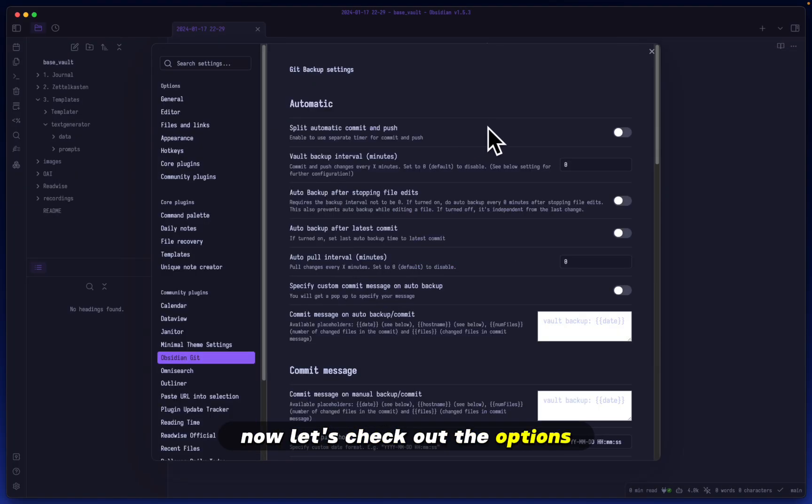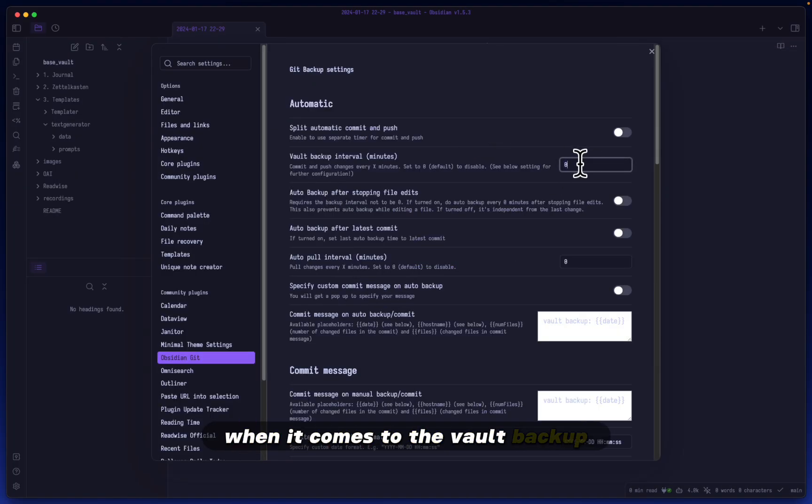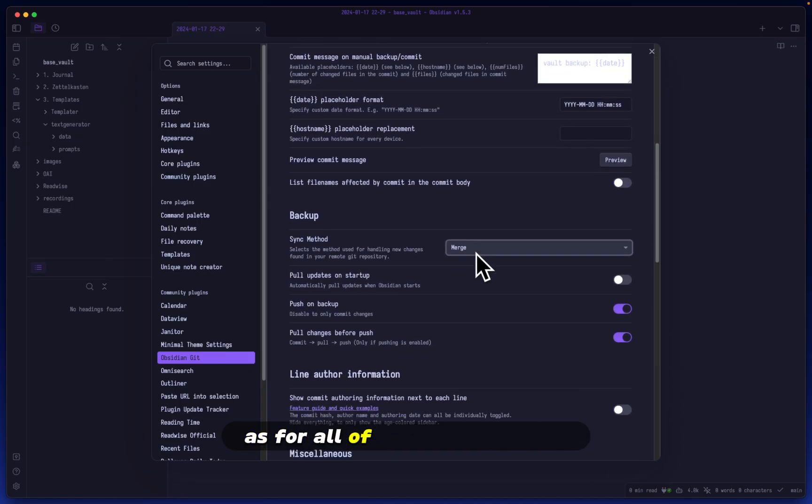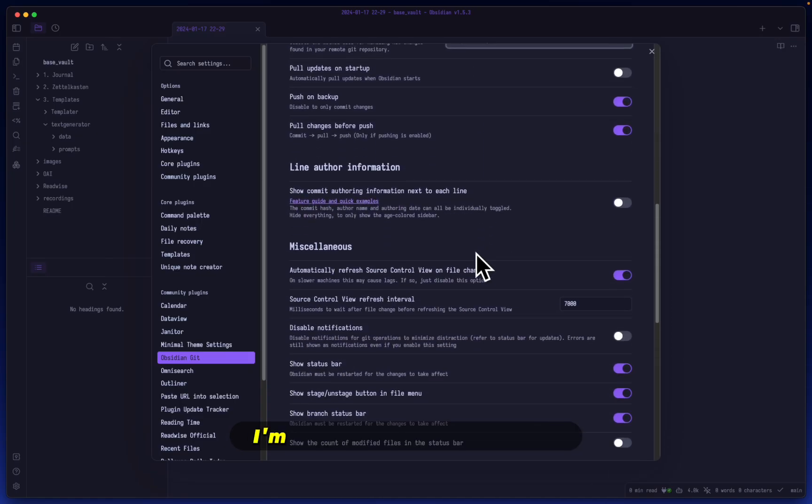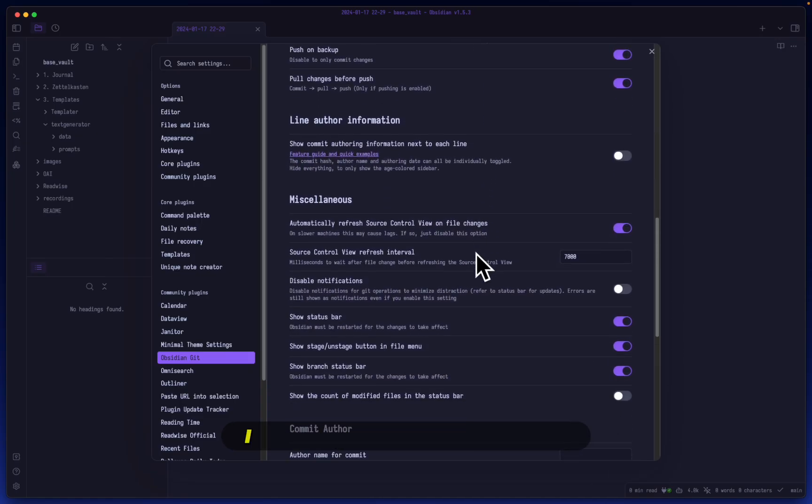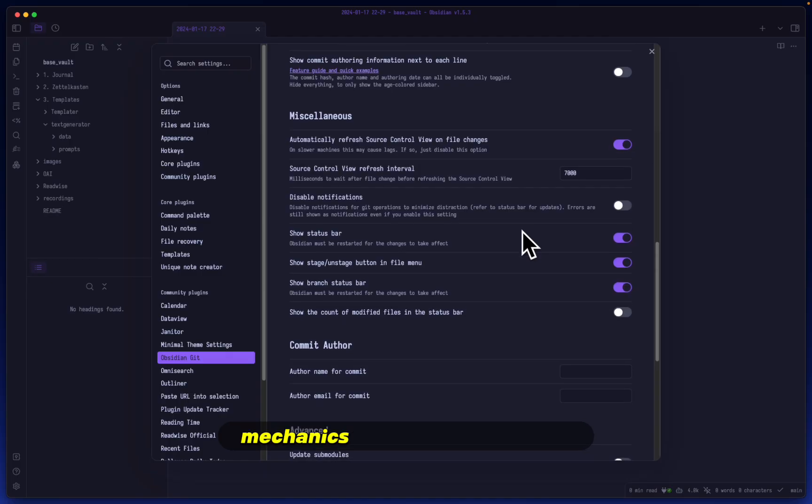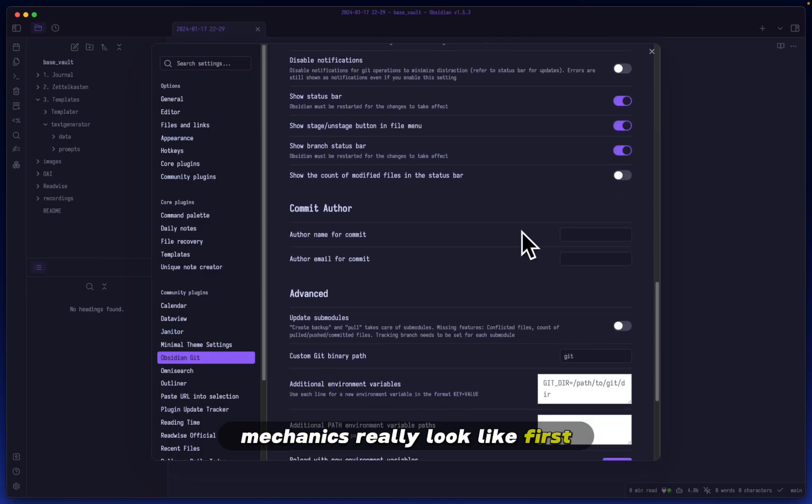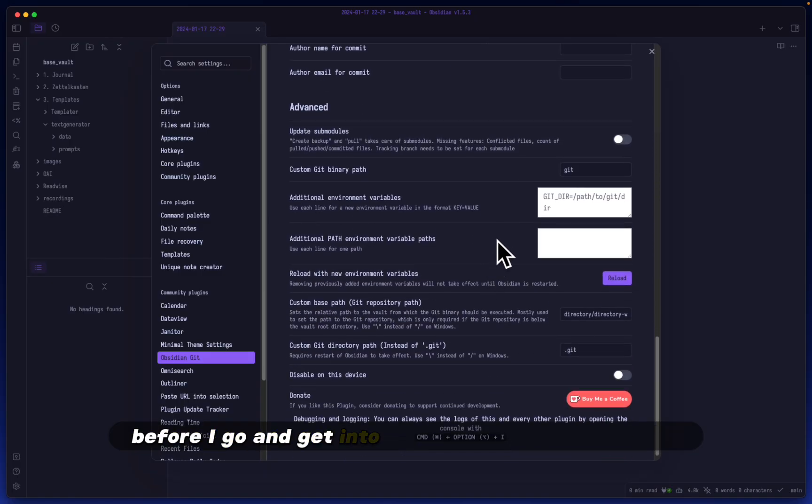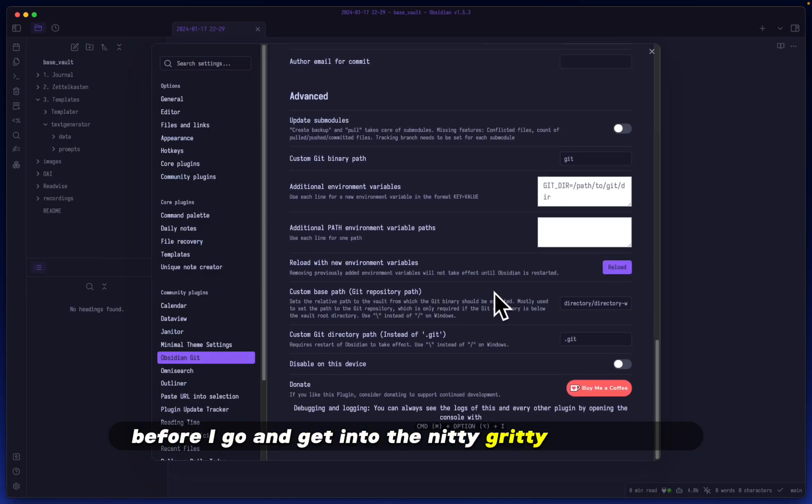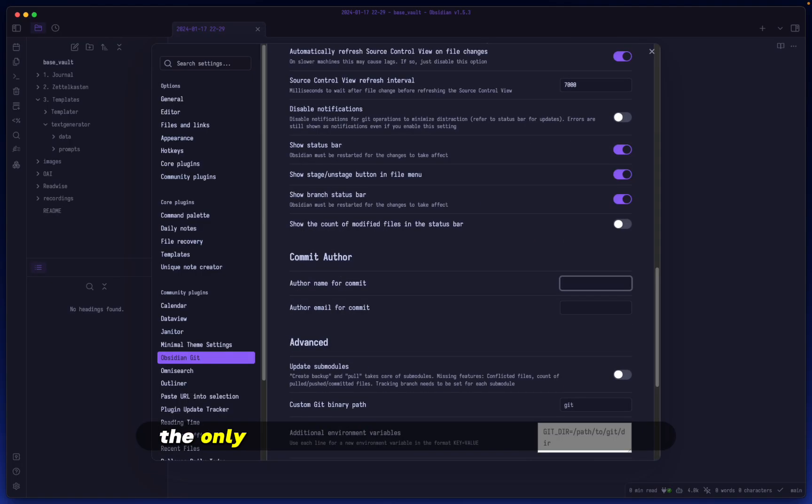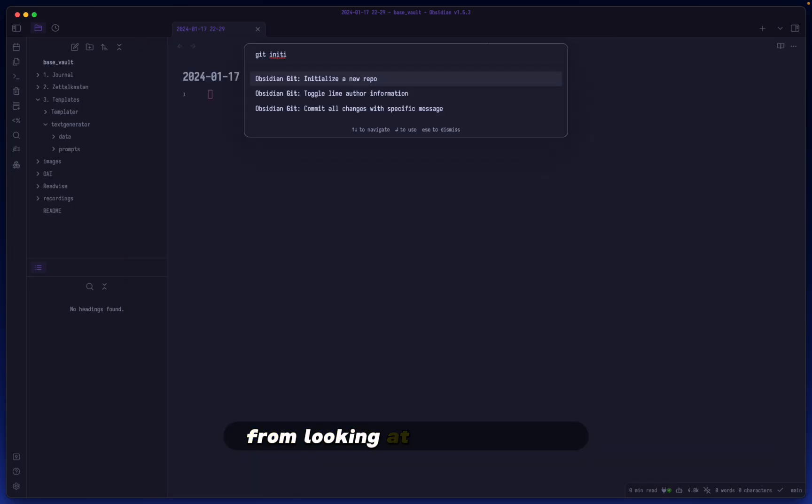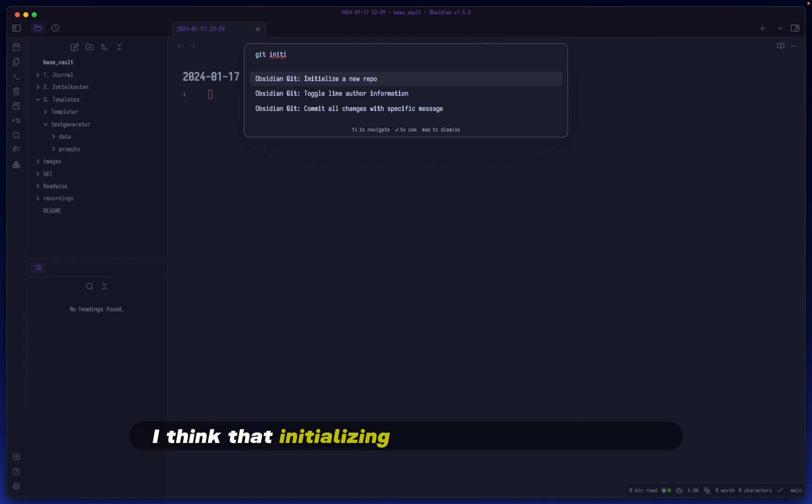Now let's check out the options. When it comes to vault backups, I'm going to set this to 60. As for the other settings, I'm not going to change them. I want to see what the default mechanics look like first before getting into the nitty-gritty details. The only thing I'll fill out here are author name and my email.